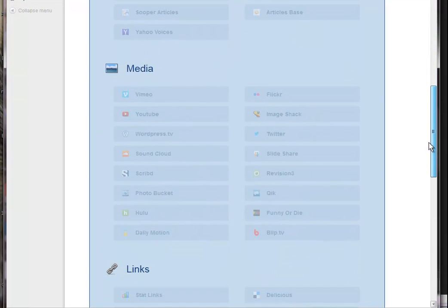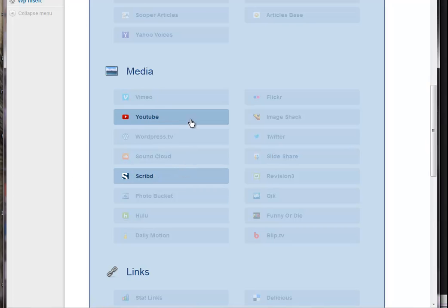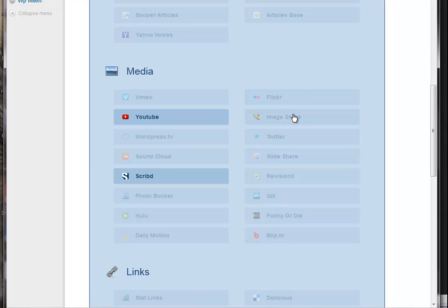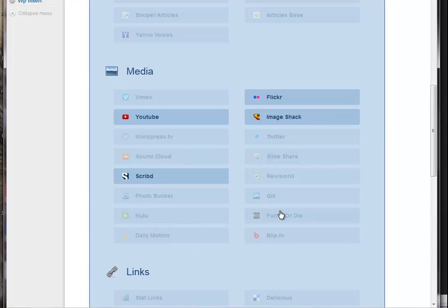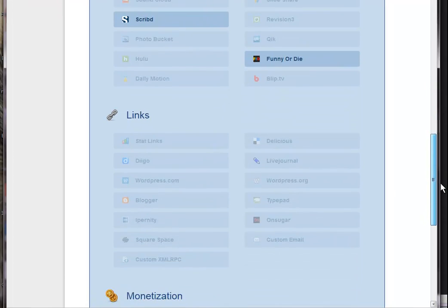It will incorporate videos and documents as well. The only thing I would say is when I was testing it yesterday that I found the blip.tv one to be quite slow to load. So my personal preference is to stay away from that, but that might only be me. And what the heck, funny or die. That's a good one.